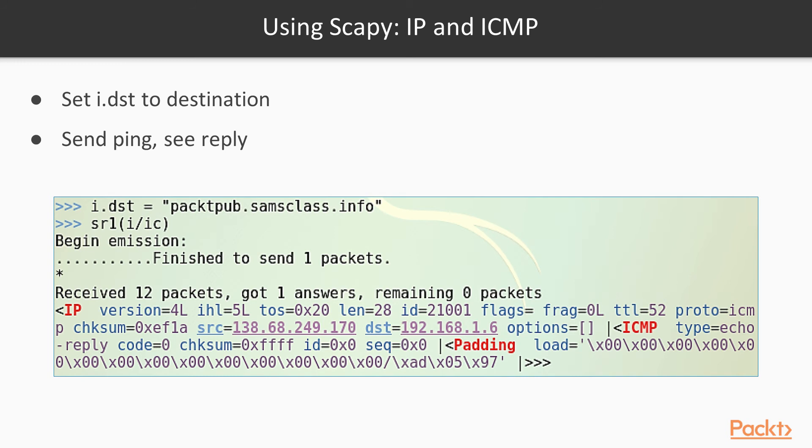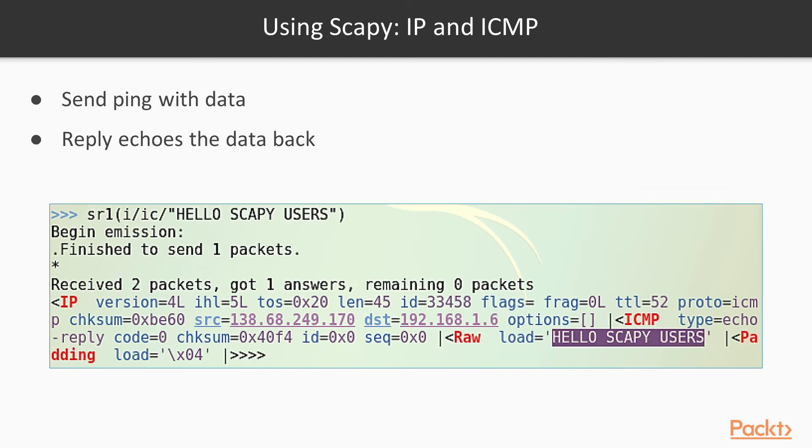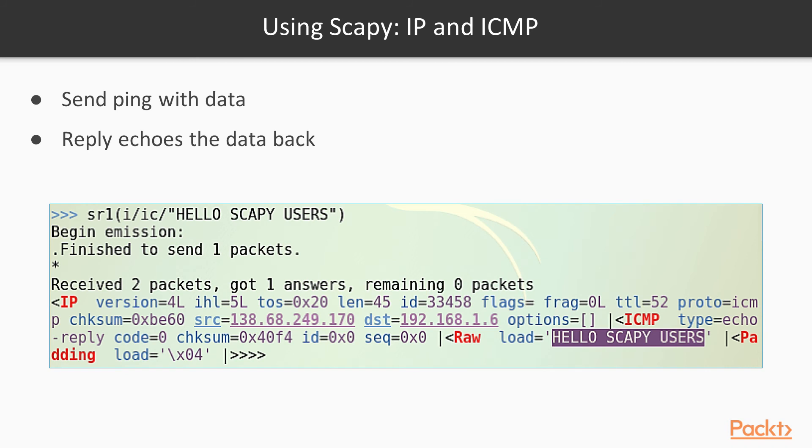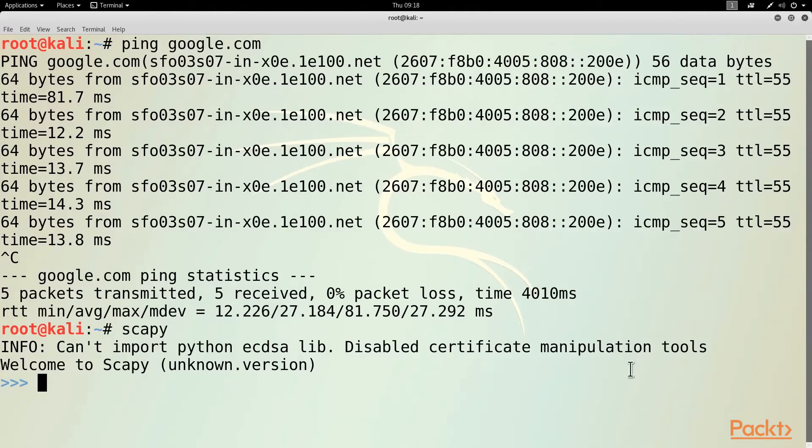And just to show you the kind of fun you can have with Scapy, the first thing we'll do that is not that obvious with normal tools is to add data to an ICMP packet. So this will now send the IP packet containing an ICMP packet, and that will contain layer 7 data: Hello Scapy users. And when you get the reply, the reply now has a raw load at the top, Hello Scapy users. In case you didn't know this before, ping packets do contain data, and they echo back the data that is sent to them.